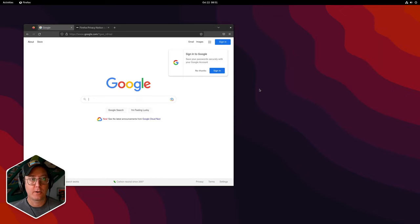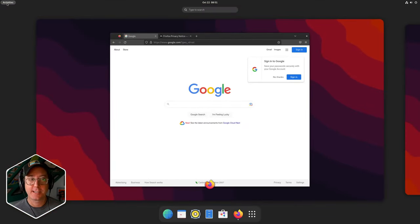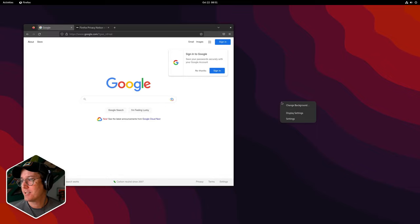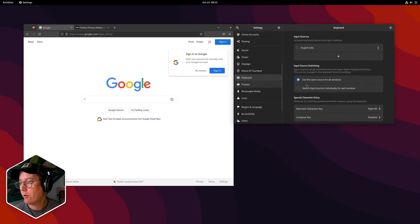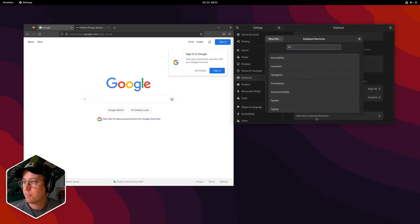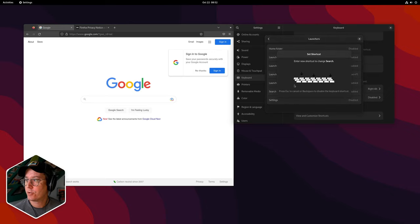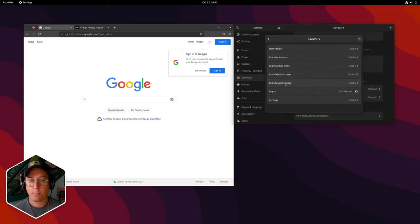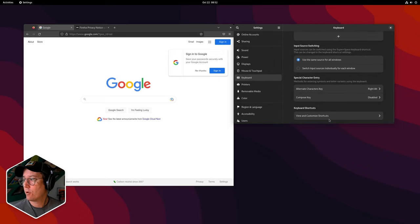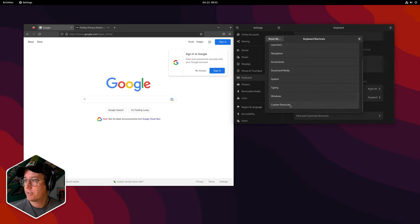We can also come in here — one thing you see me going to this area is because I always forget what the key command is, and that's because I set it myself. So coming into Settings, we can come down to the keyboard area and then view and customize shortcuts. They have a bunch of predefined ones. For example, that search is under launchers — we can just give it a key command. I'm going to give it Control and Enter, and then I have that available. We could also set the web browser, which uses whatever the default web browser is being used for the machine.